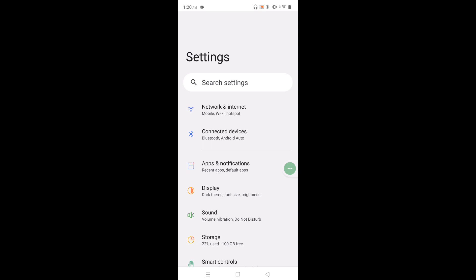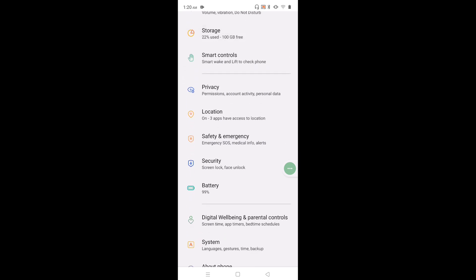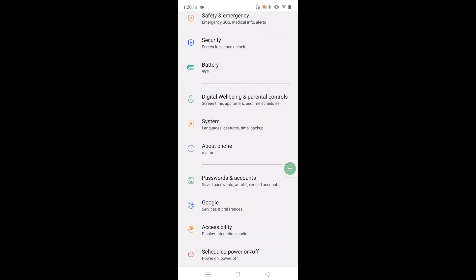Then go down, then select accessibility. Tap on accessibility.